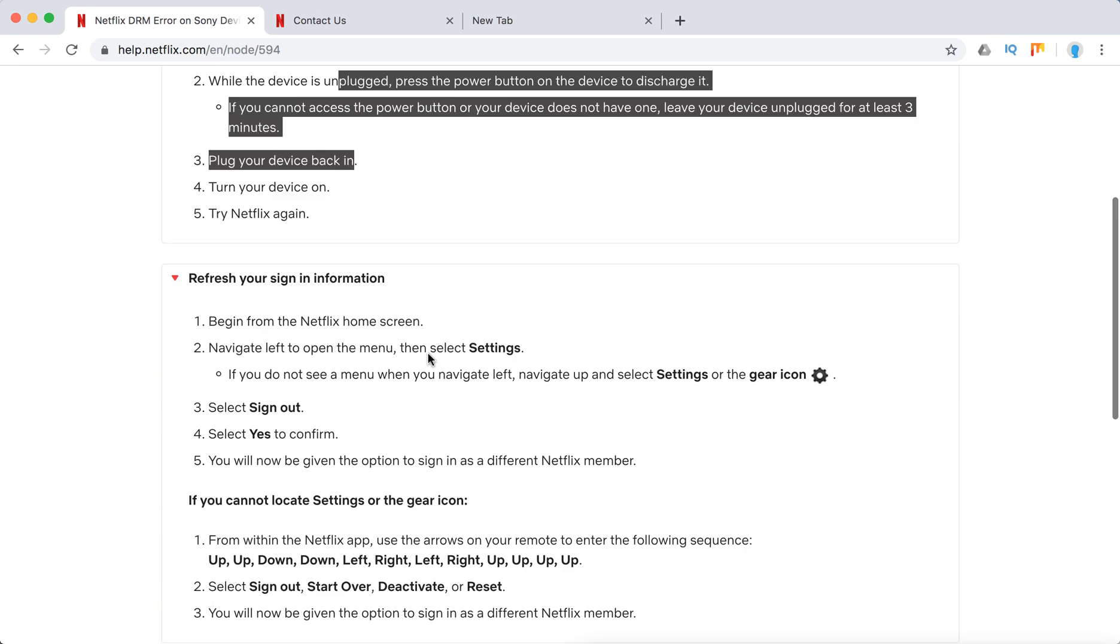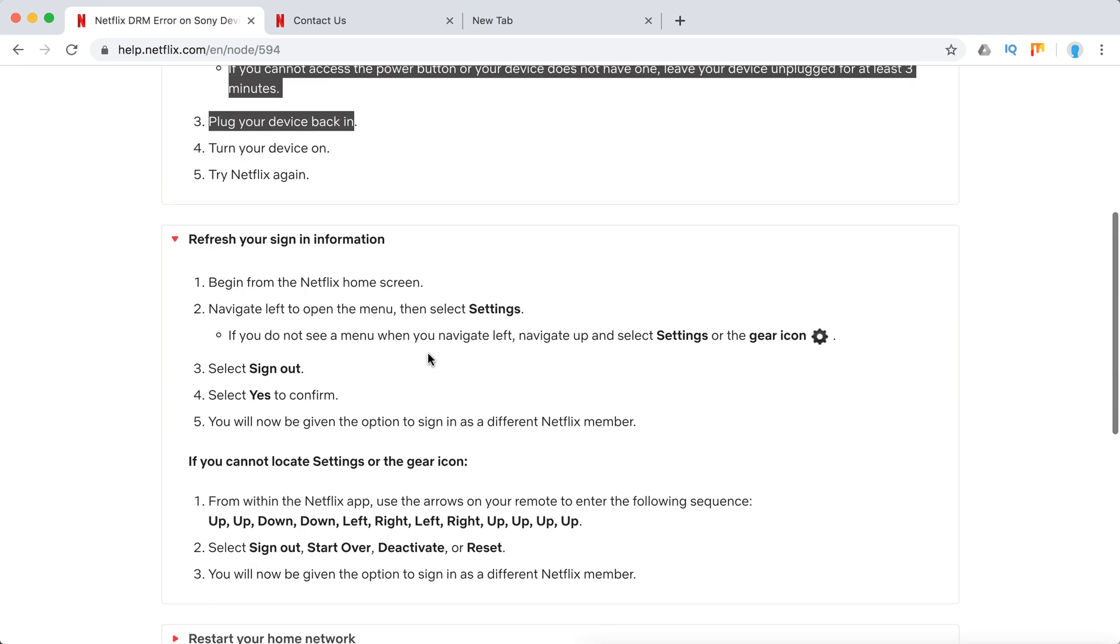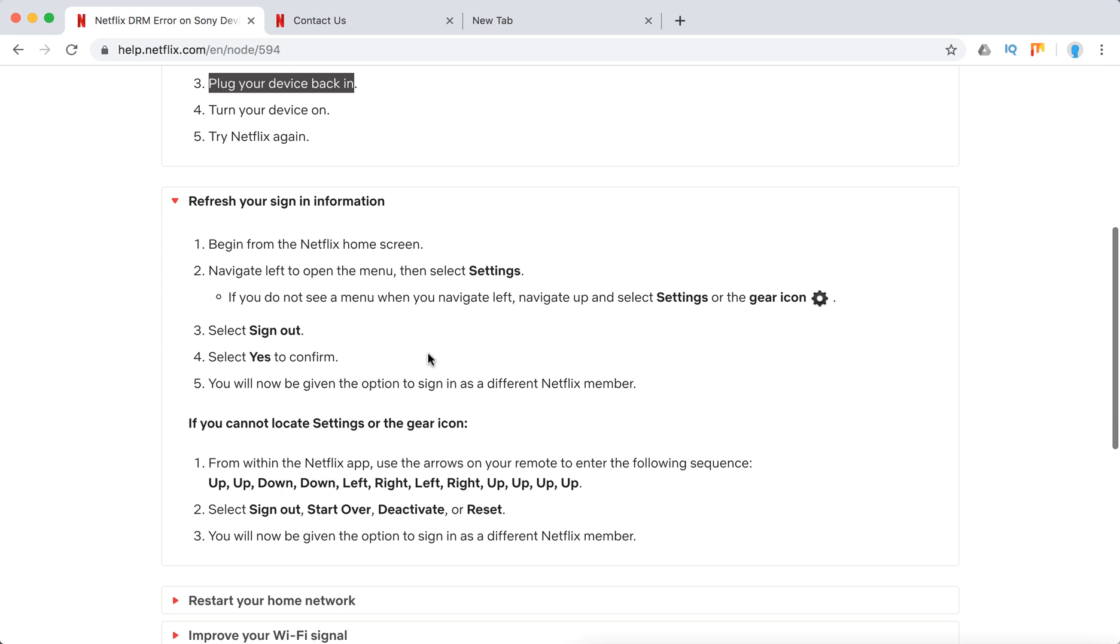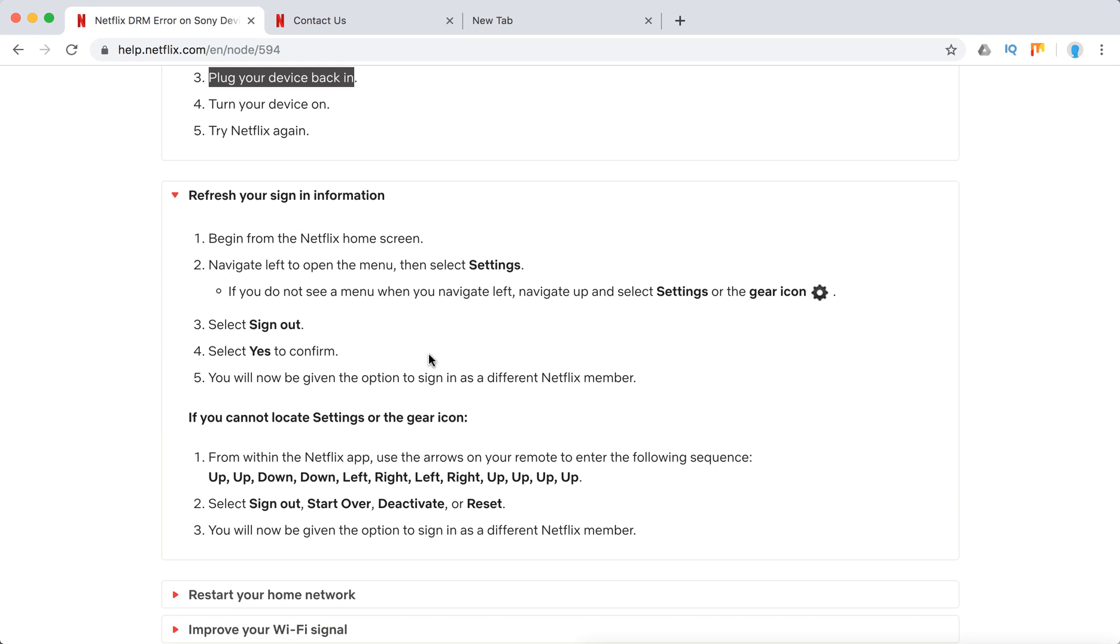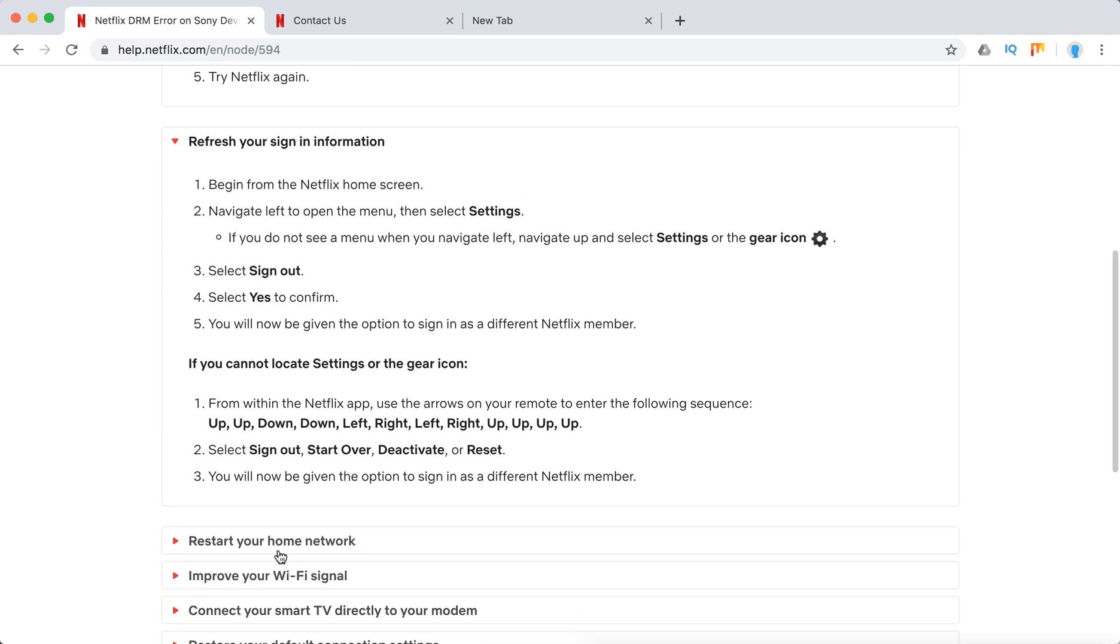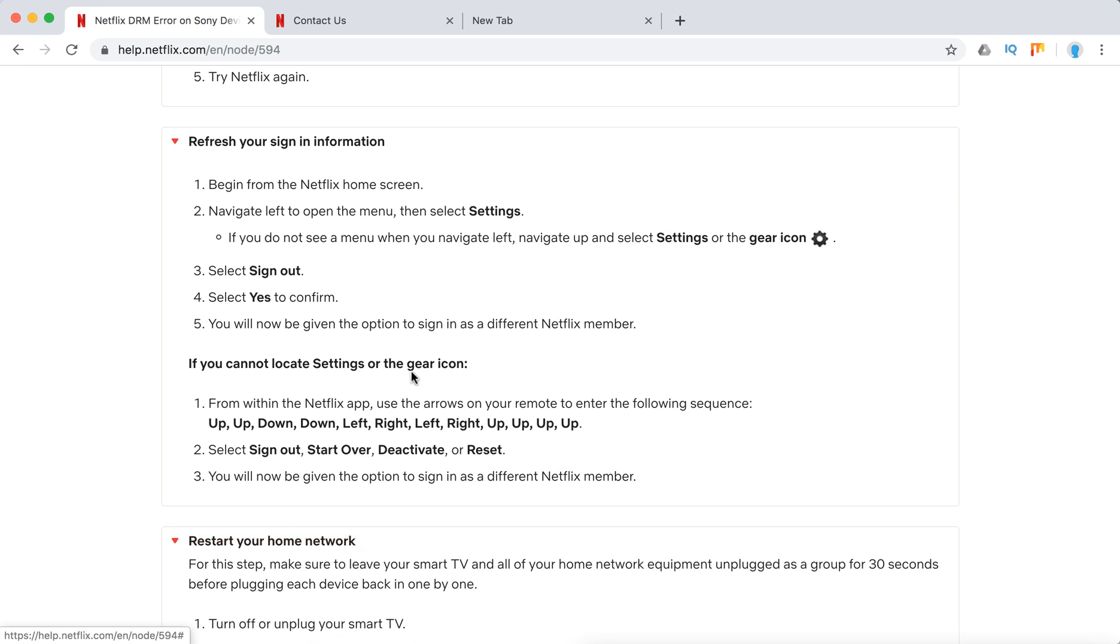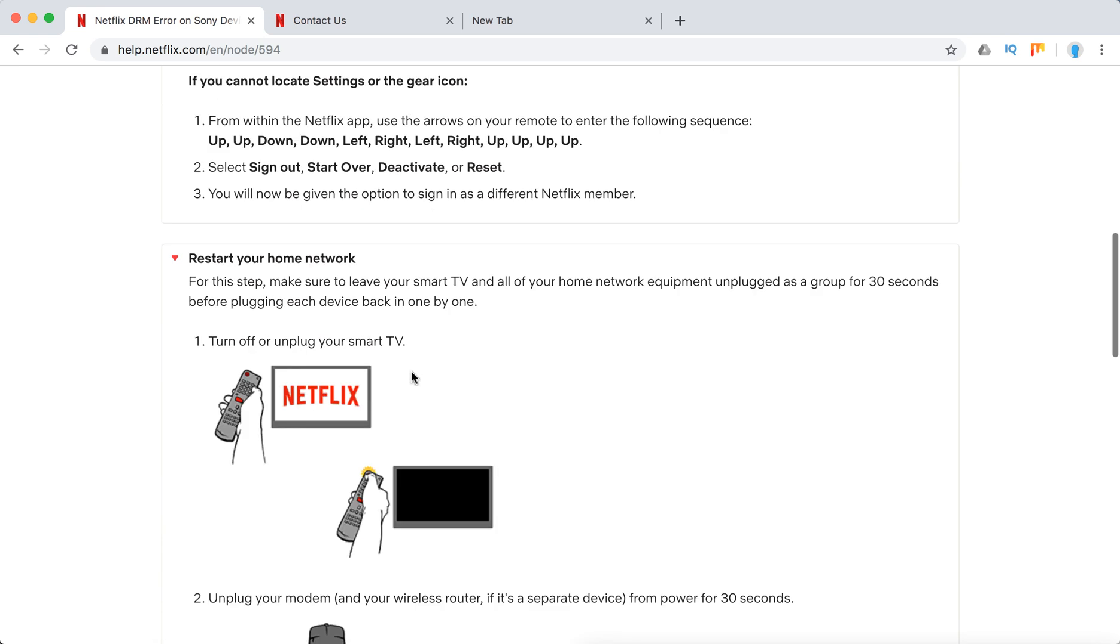Refresh your sign in information. Here's how to do it. Just basically sign out and sign in again.